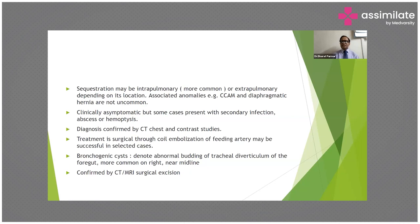Diagnosis of pulmonary sequestration is confirmed by CT chest and contrast study. Treatment is surgical, though coiled embolization of the feeding artery may be successful in selected cases.